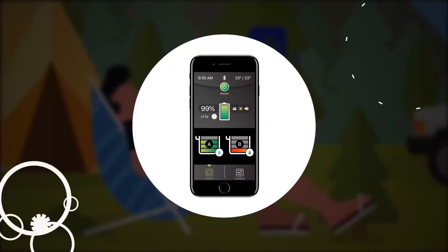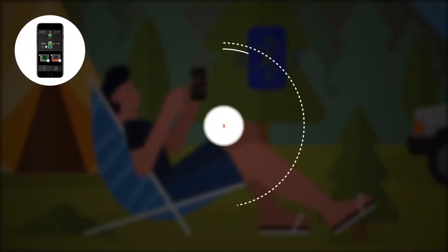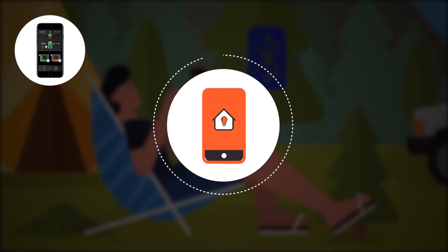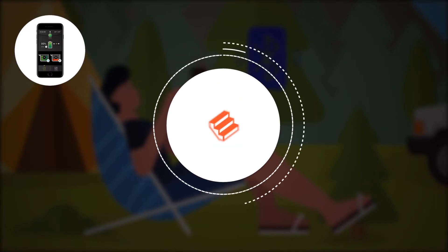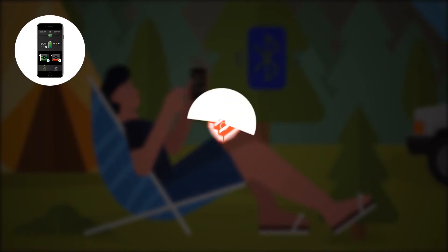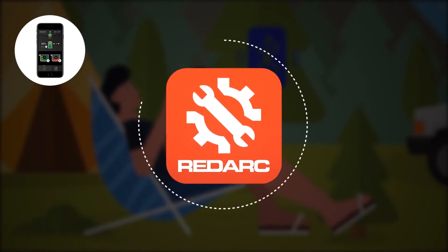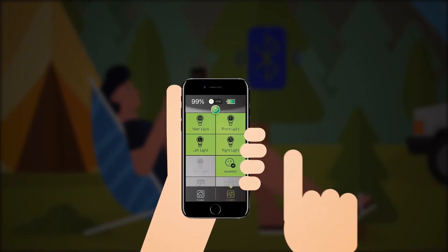It's a master switchboard for your entire setup. Automatically turn lights off, but keep the fridge running. Retract the stairs when the ignition is turned on, or configure your system the way you need it. You've got all the power with just a touch of a button.